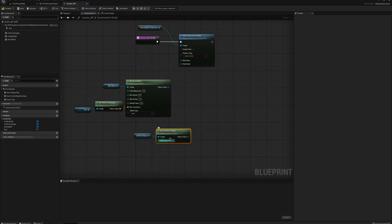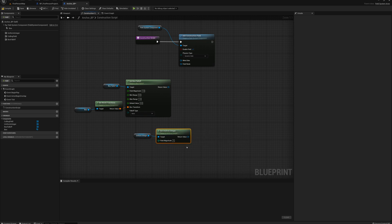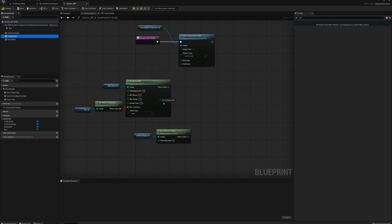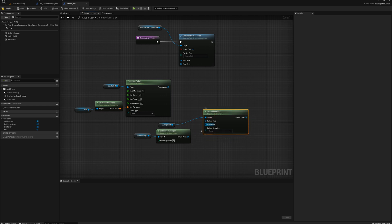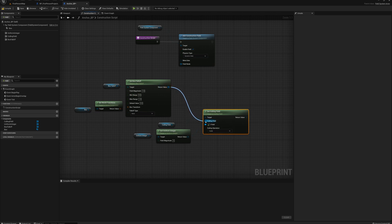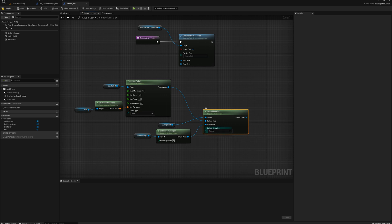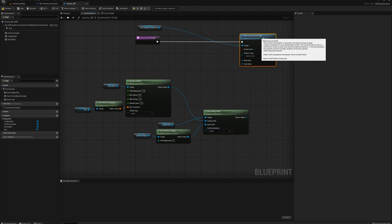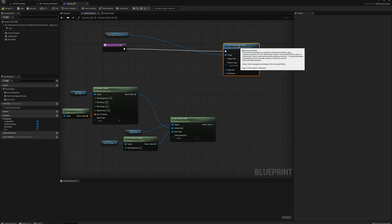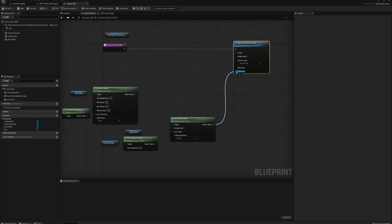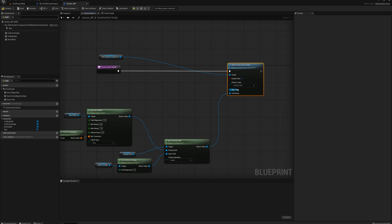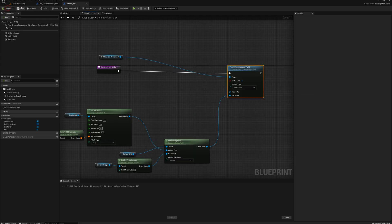Now this is going to create a field with infinite extent. So we actually need to cull that so it doesn't affect every single thing in the world. And so we'll set up our culling field. And we'll use this uniform integer as the input. And we're going to cull it by the size of this box falloff. And we're culling everything outside of the box. So that's pretty much it. Now I can plug in this return value here to the field node for dynamic state.